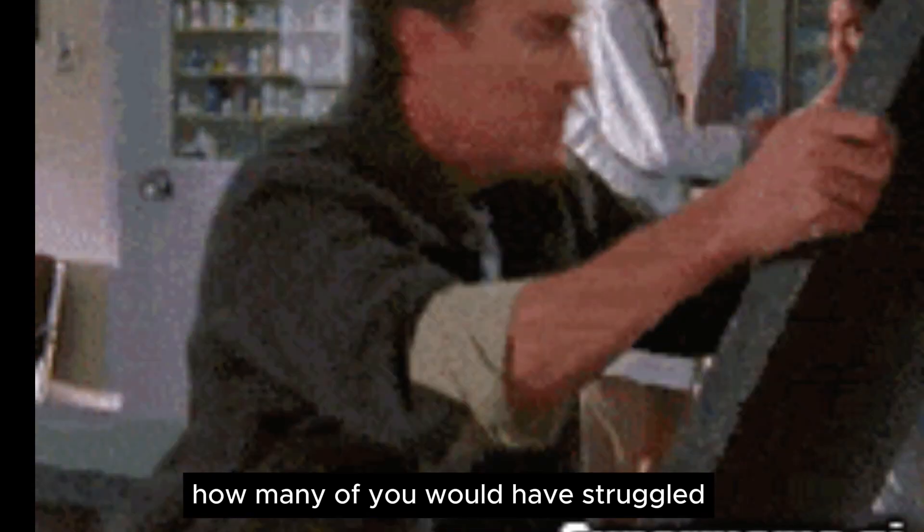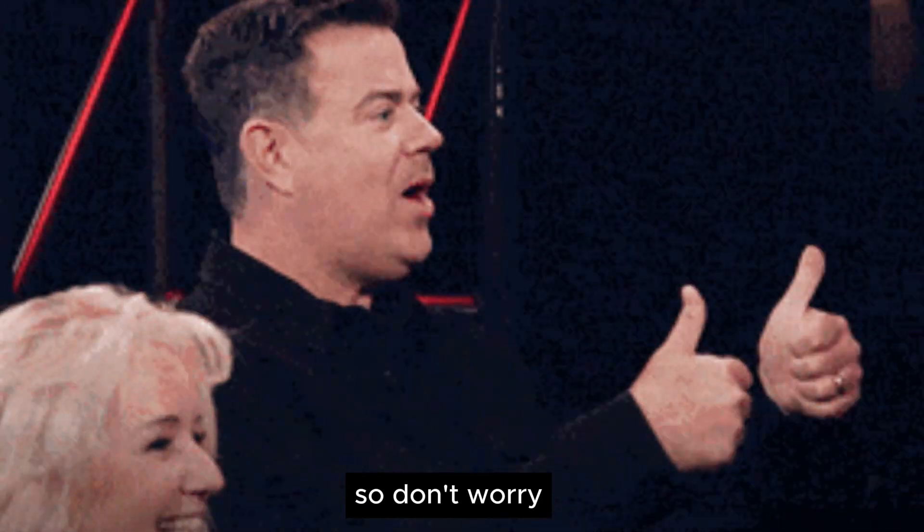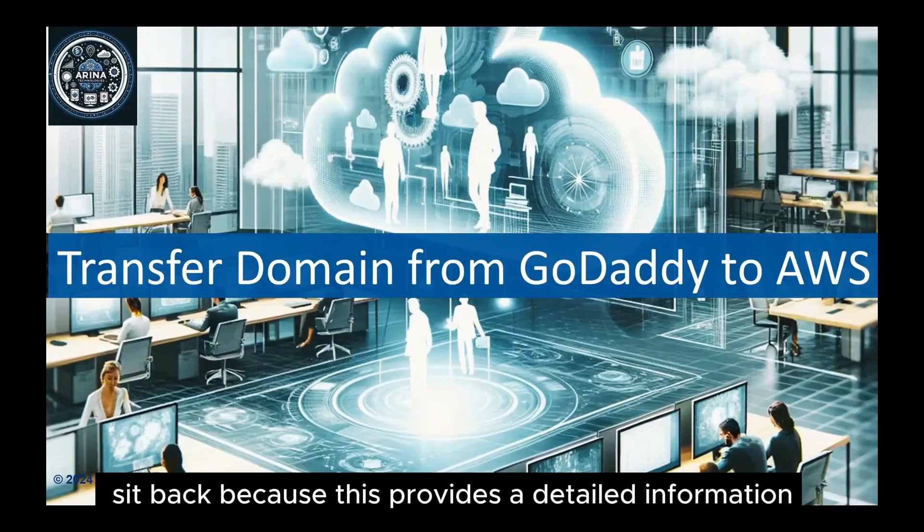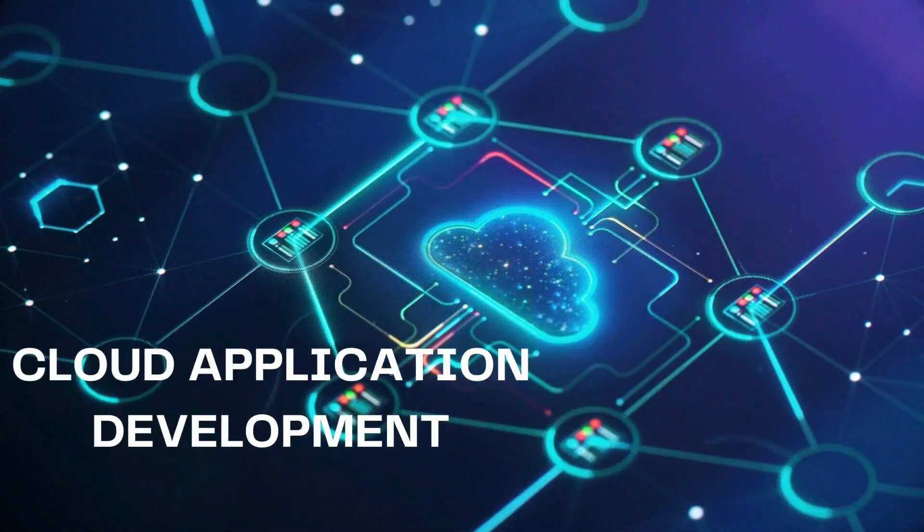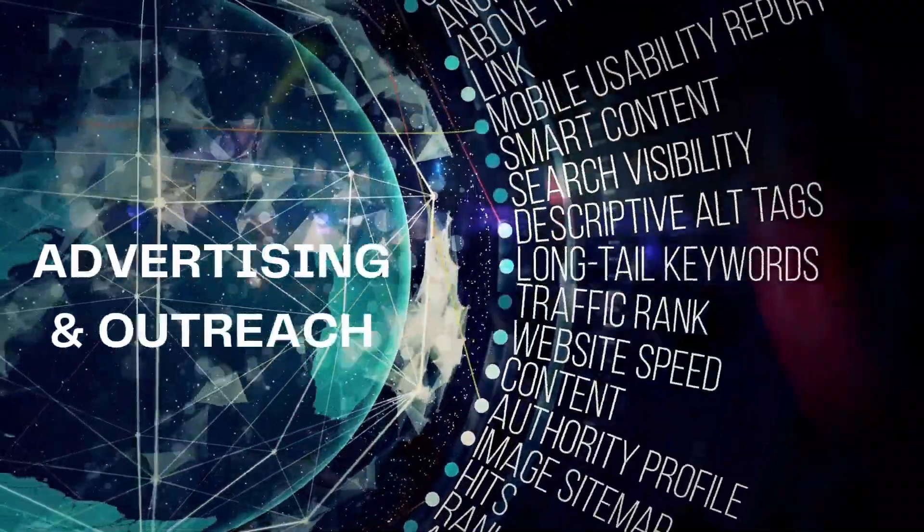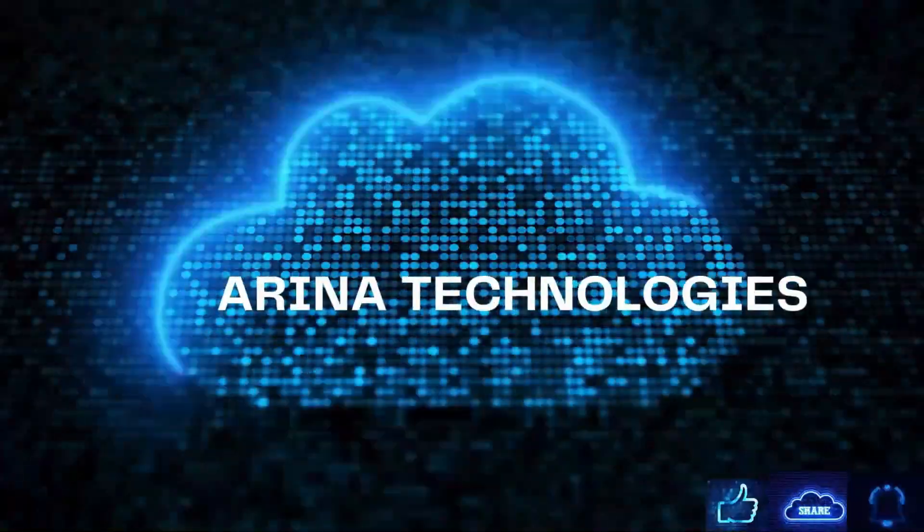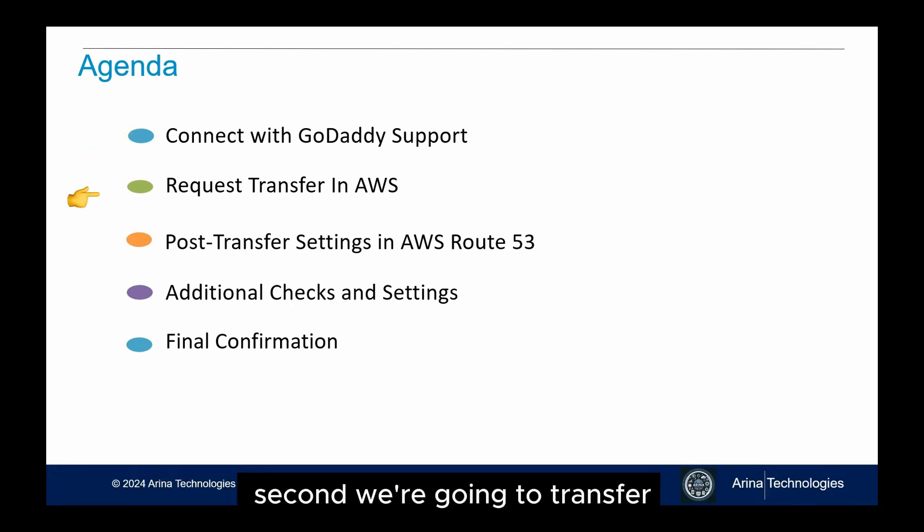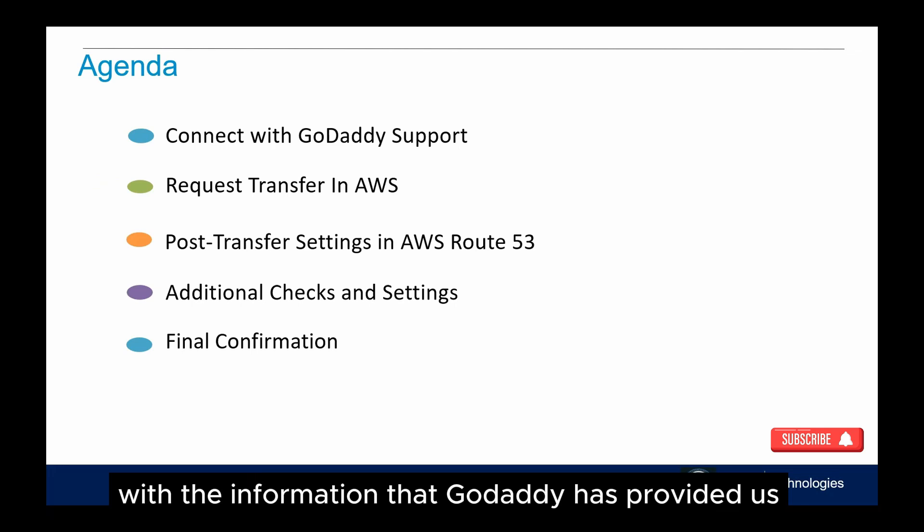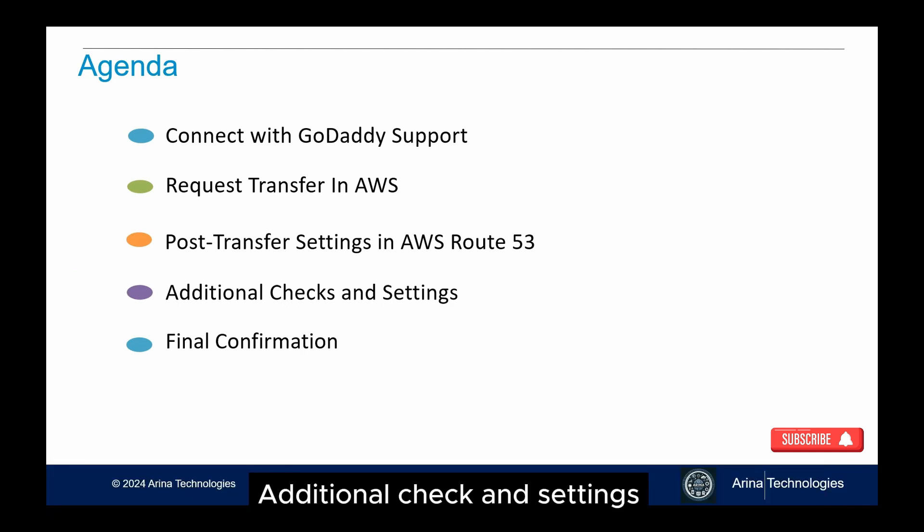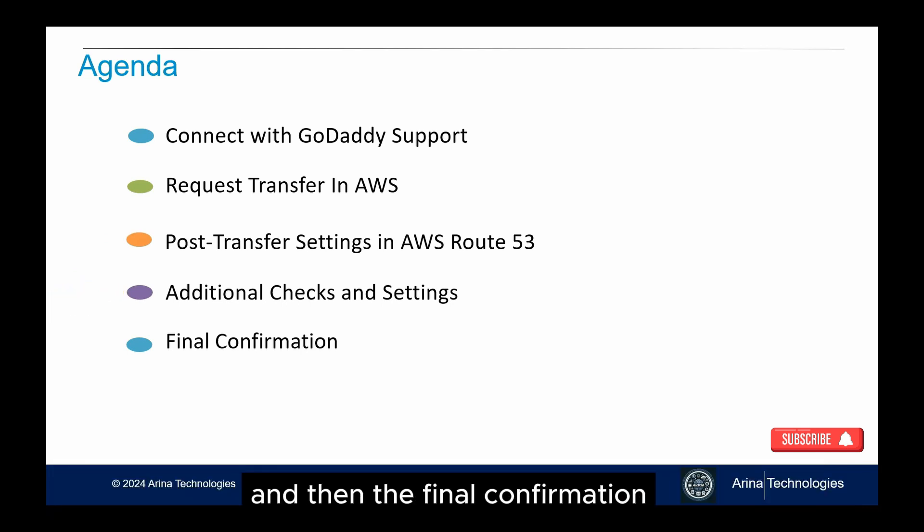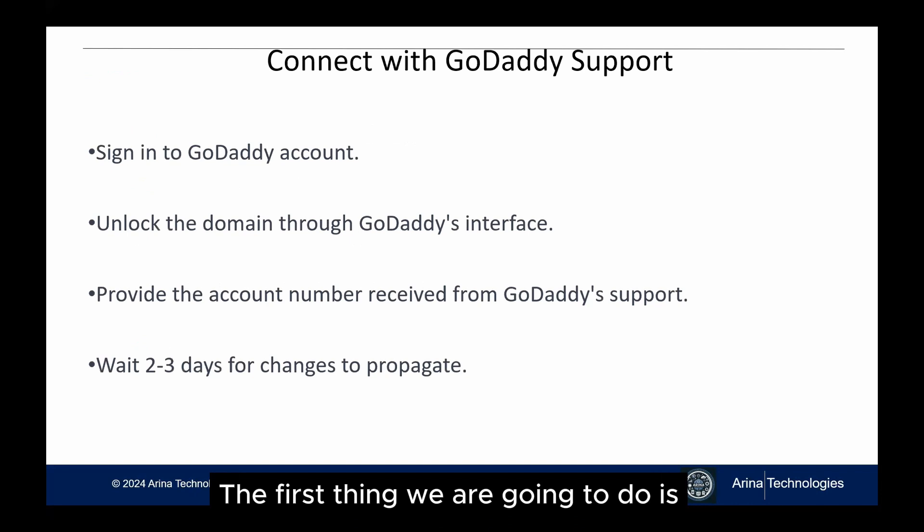How many of you have struggled to transfer your domain from one provider to another? Don't worry, sit back because this video provides it. First, we're going to connect with GoDaddy support. Second, we're going to request the transfer in AWS with the information that GoDaddy has provided us. Then we'll handle the post-transfer settings in AWS Route 53, additional settings checks once we have done the transfer, and then the final confirmation and test to ensure that everything is working properly. So let's dive in and get started.